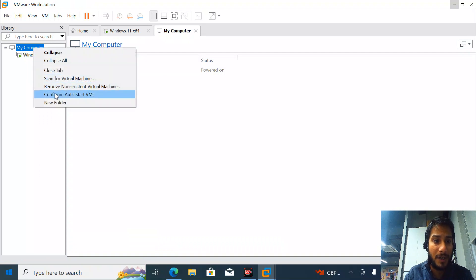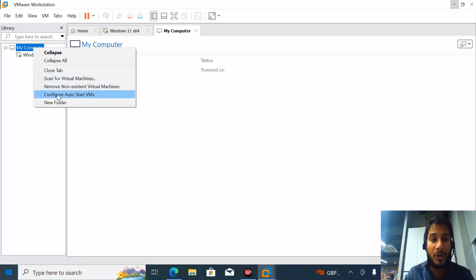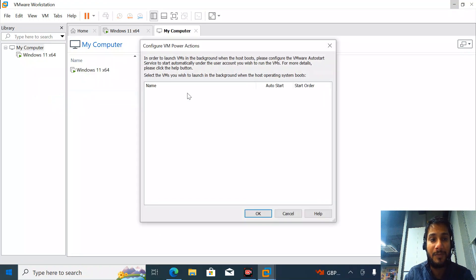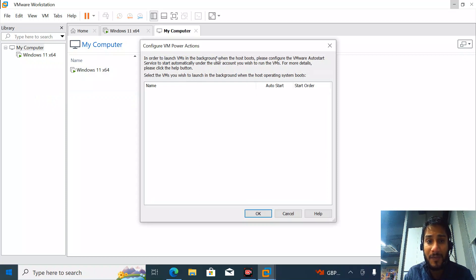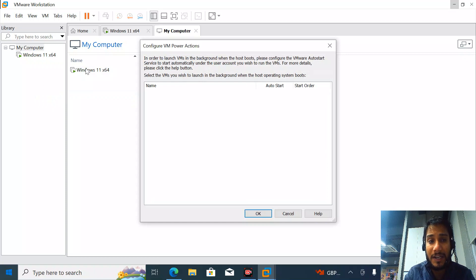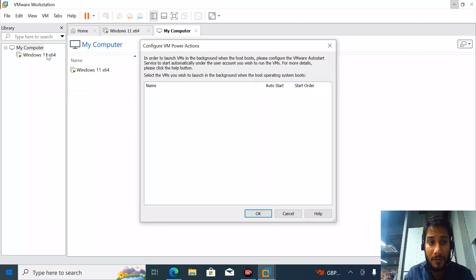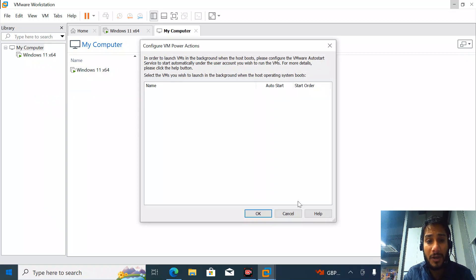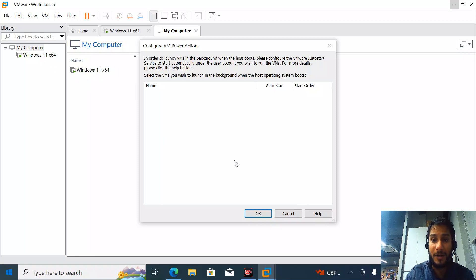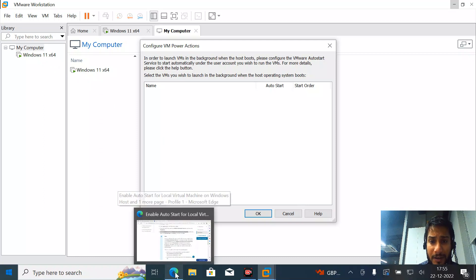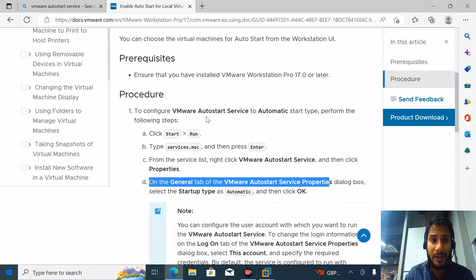When you install the service, the particular Windows instance - you need to enable your users. How to enable your service? You'll get this in the VMware documentation.